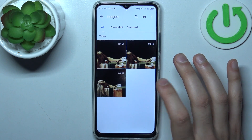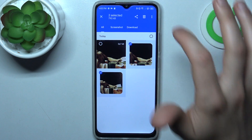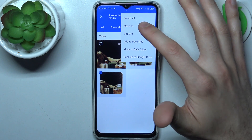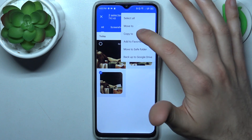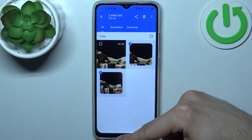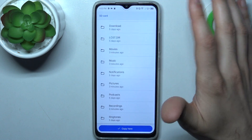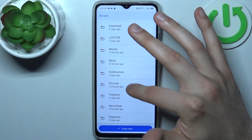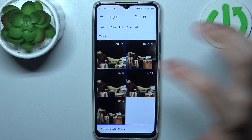For example this one and this one. Tap on the three dots here, select if you want to move these images or if you want to copy them — so let's copy — then select SD card, then select to which folder you want to copy them, could be Pictures for me, and tap copy here.